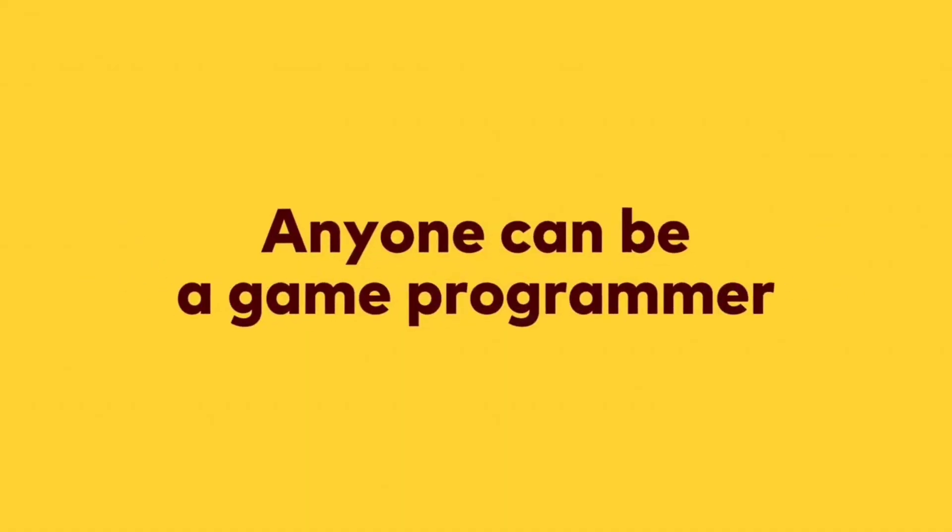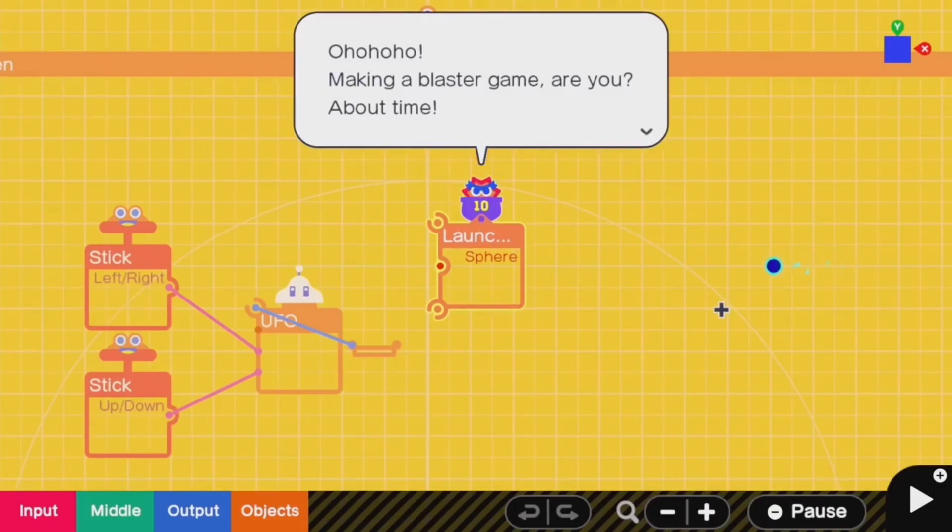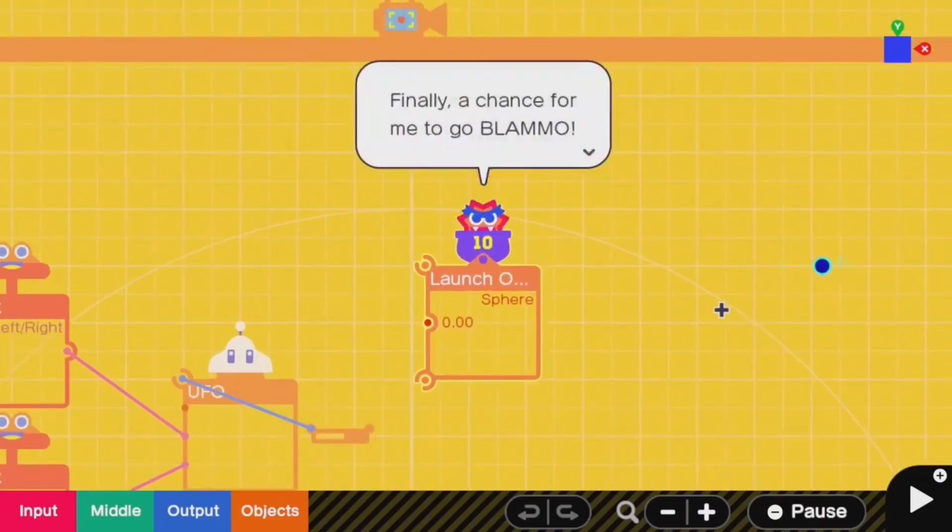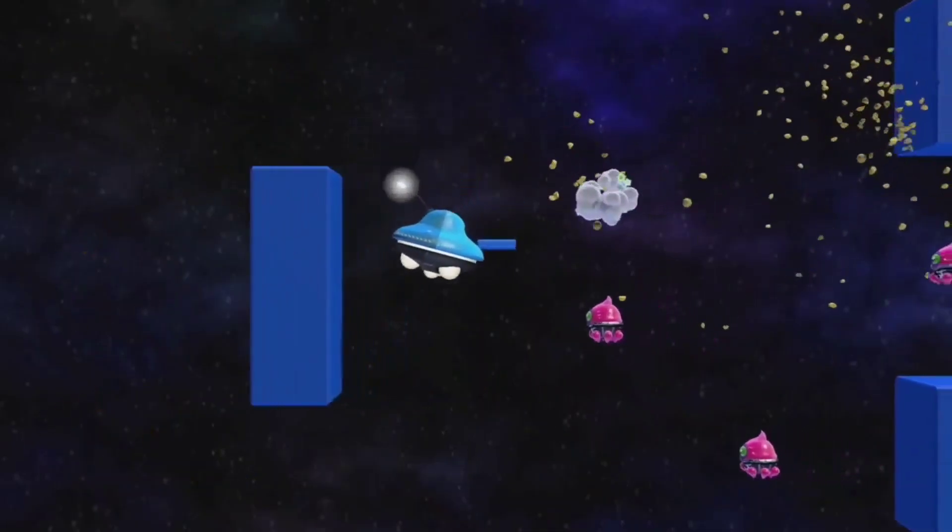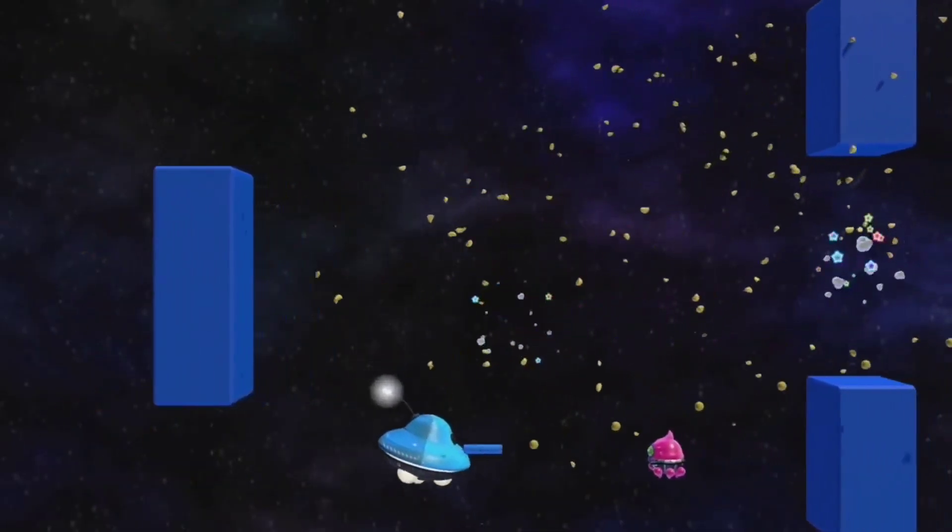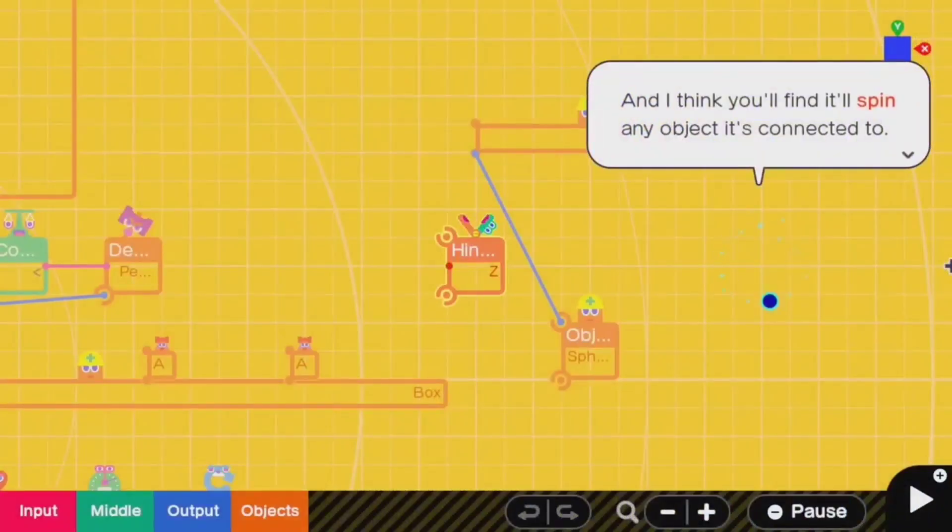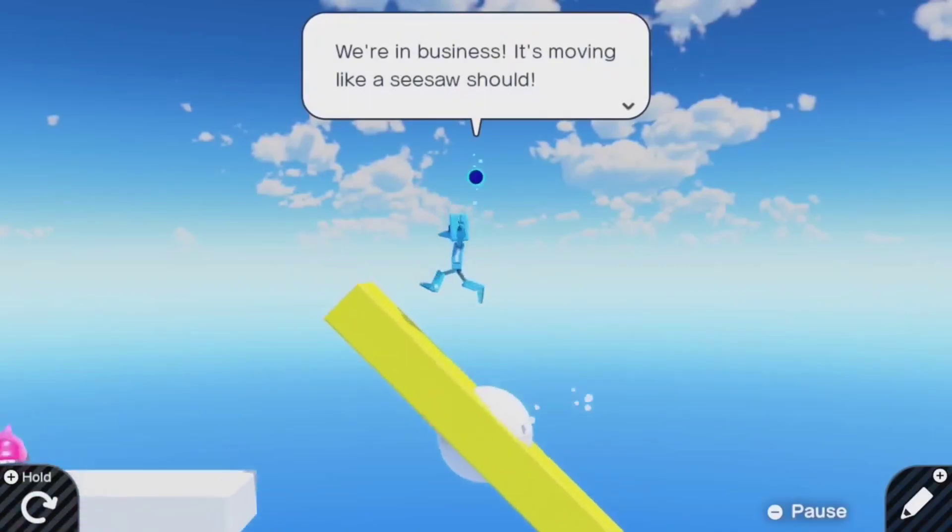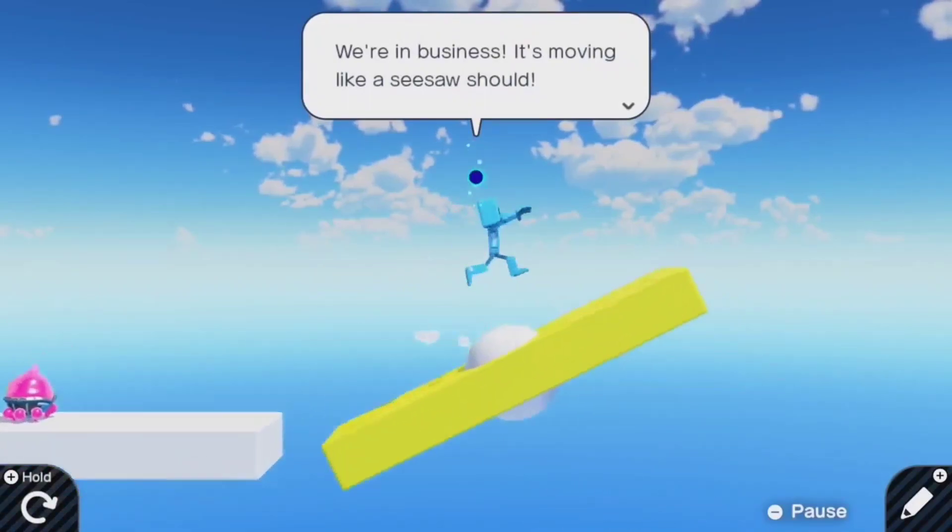You kind of start off with levels and each of these levels is a how-to guide on programming, or very simple basis of programming.